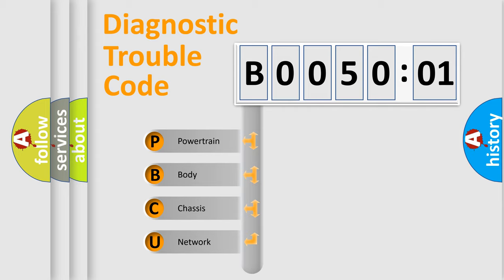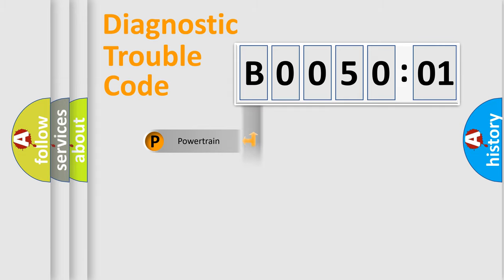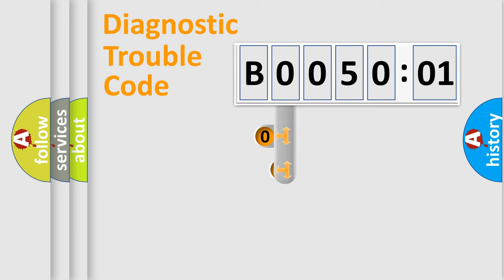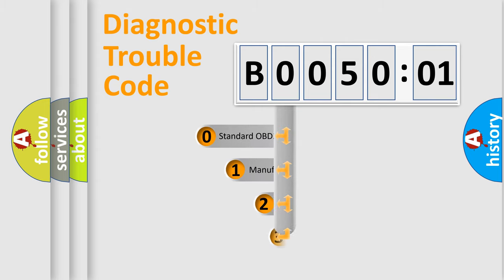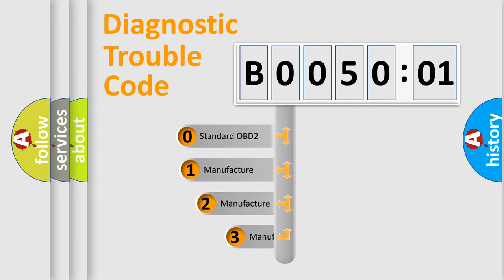We divide the electric system of an automobile into four basic units: Powertrain, Body, Chassis, and Network. This distribution is defined in the first character of the code.